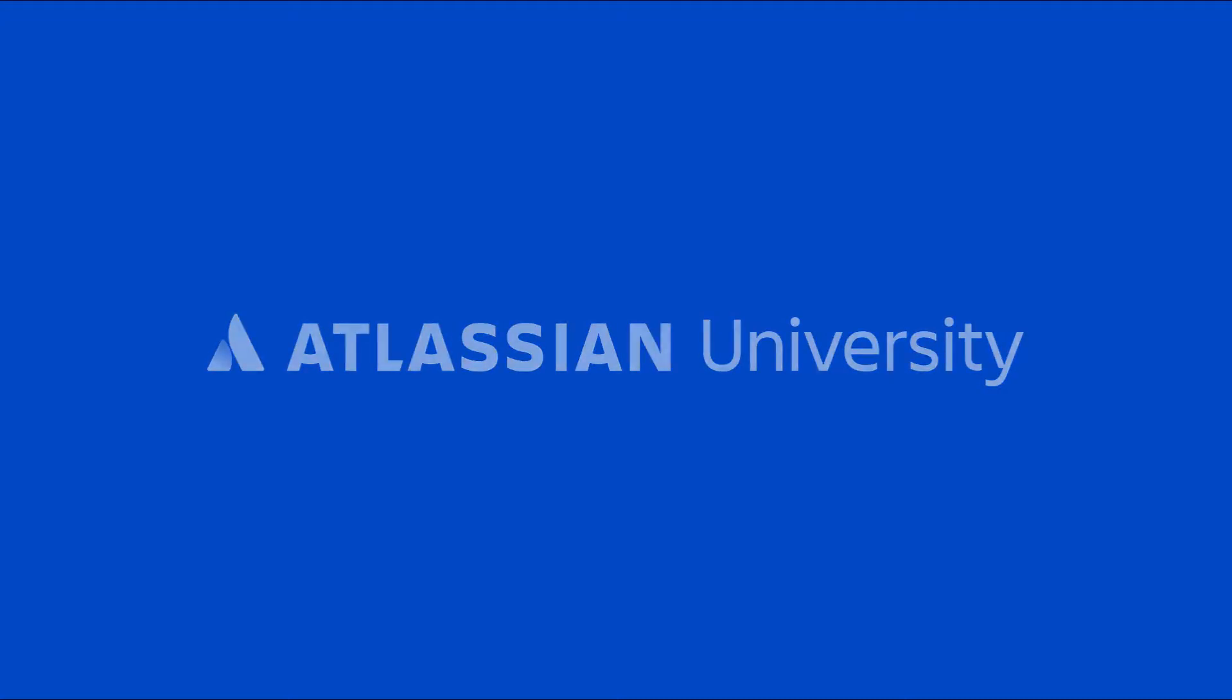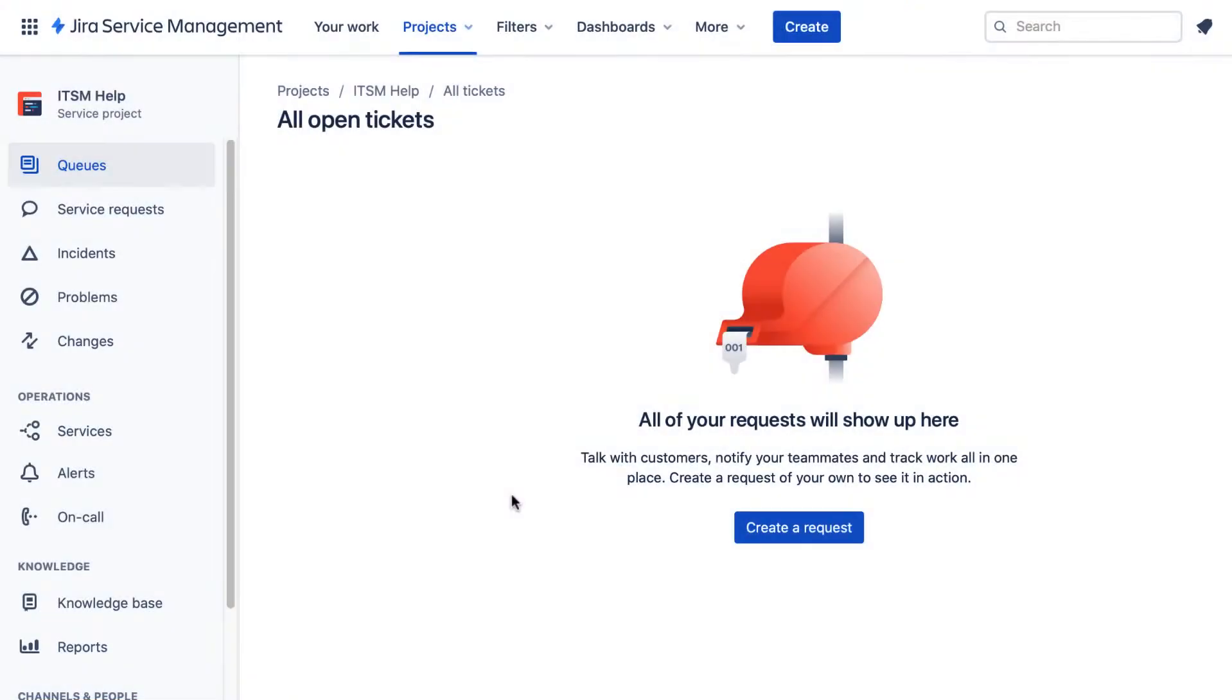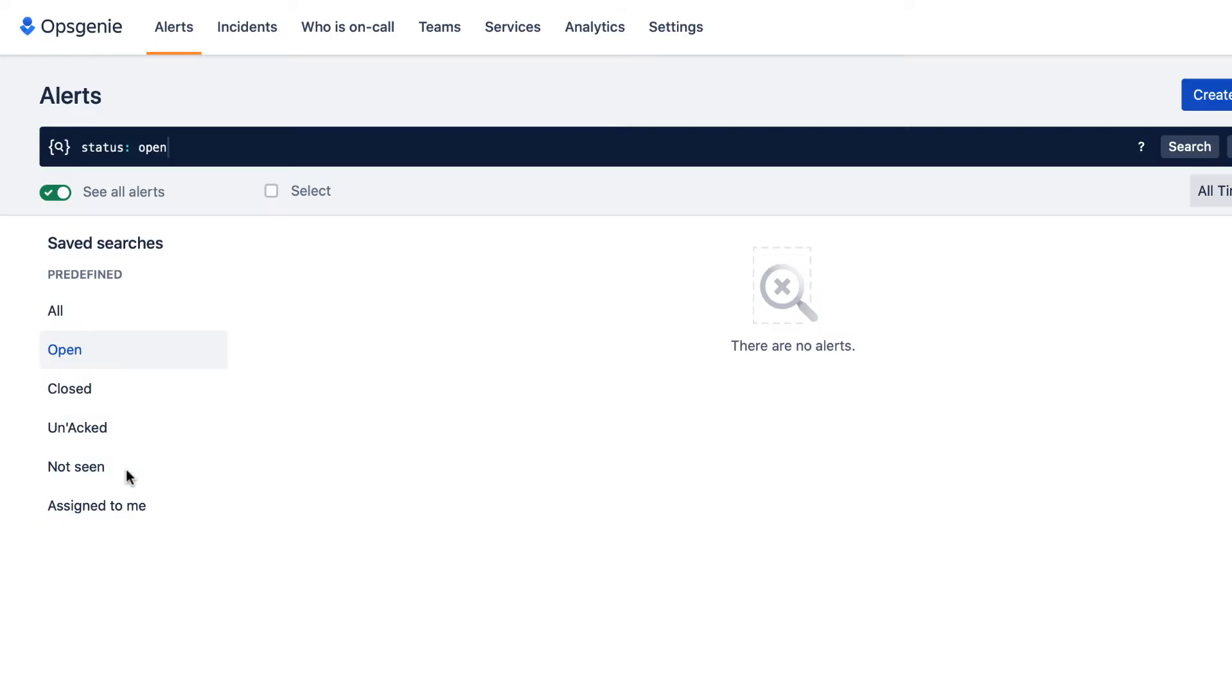Let's set up your profile so you're notified of major incidents in JIRA Service Management. In the project sidebar, we select Alerts. This takes us to OpsGenie.